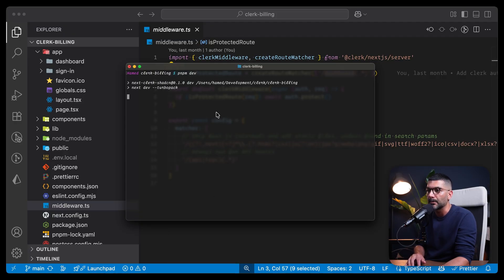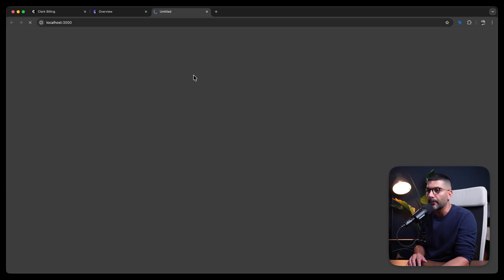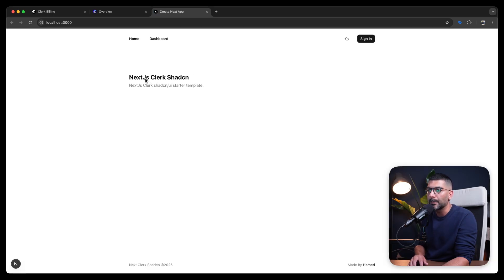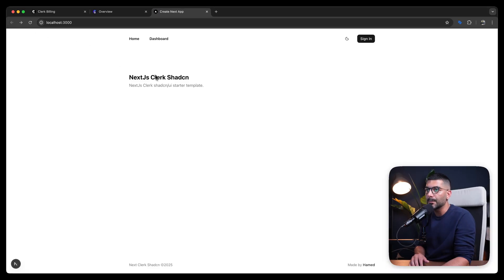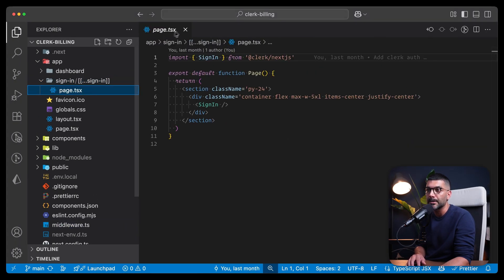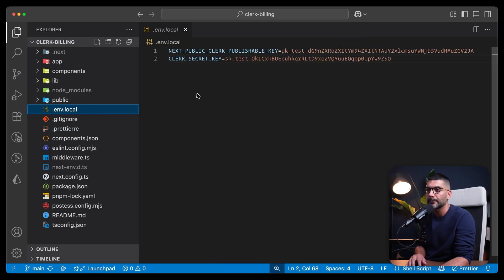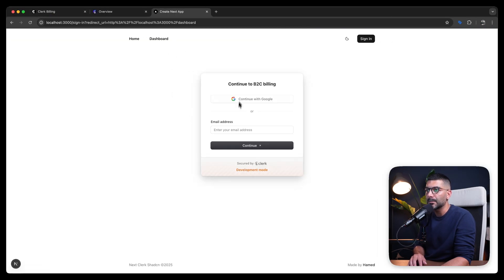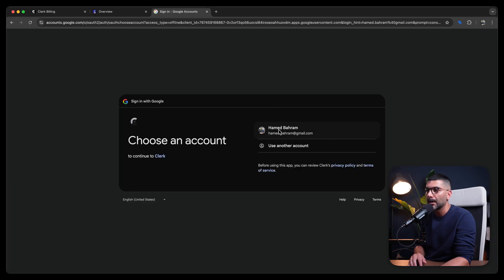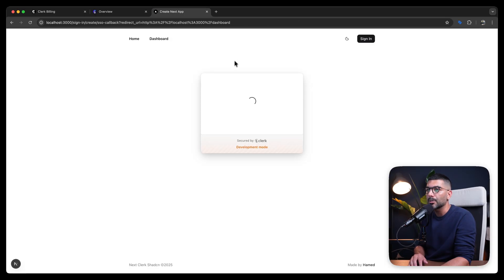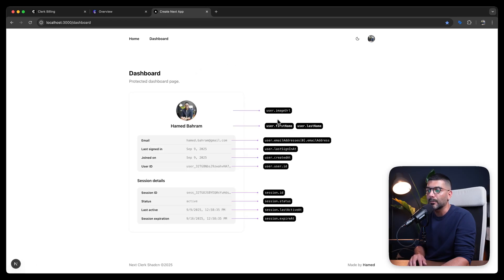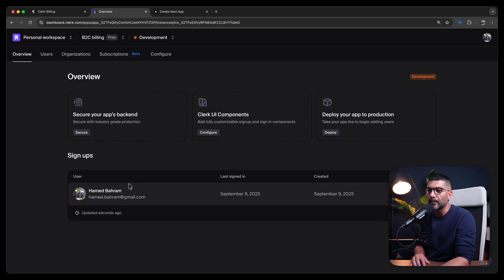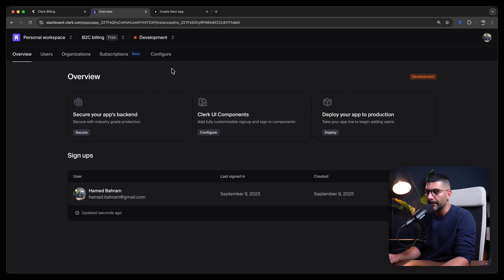Let's run pnpm dev, which takes us to localhost 3000. This template starts off Next.js, Clerk, and shadcn/ui. It shows a dashboard page that forces you to sign in. The project comes with a built-in sign-in page. To instruct Clerk to use it, we add the NEXT_PUBLIC_SIGN_IN_URL environment variable. Now going to the dashboard takes me to my own sign-in page hosted inside my app. I can sign in with my Google account, go to the dashboard, and see my user information. We've now implemented user authentication into our Next.js application.